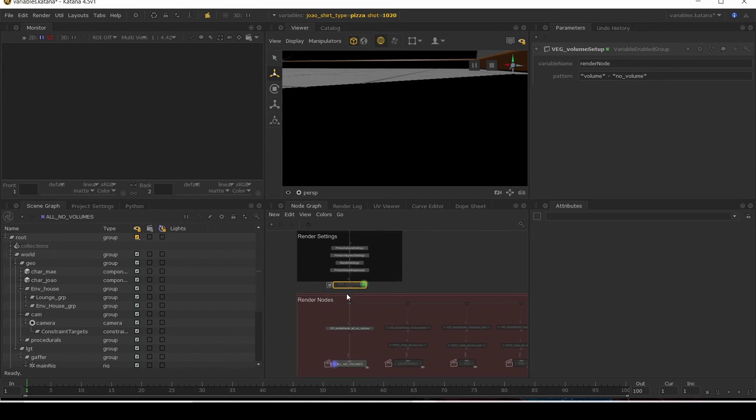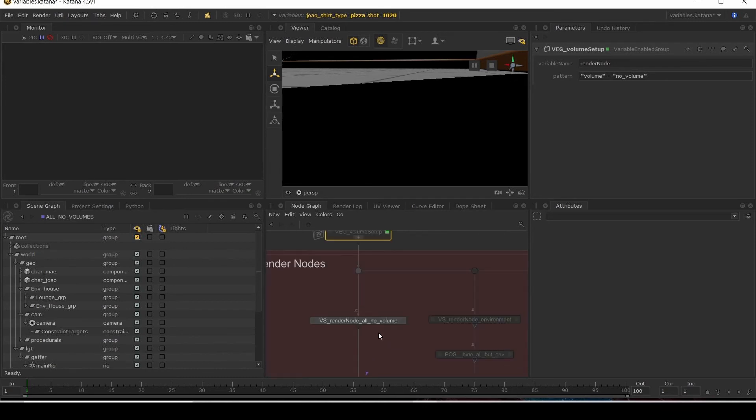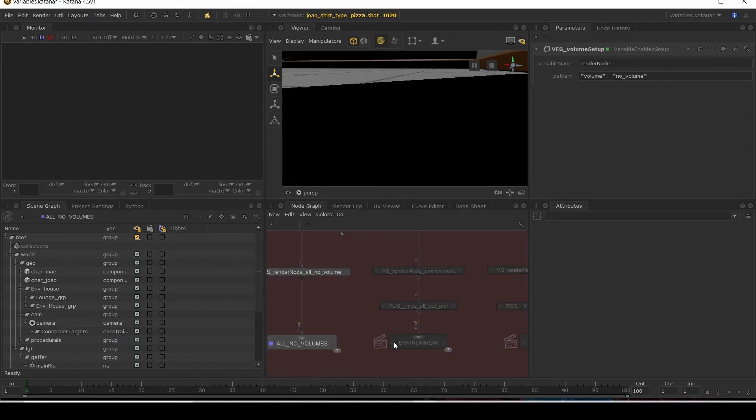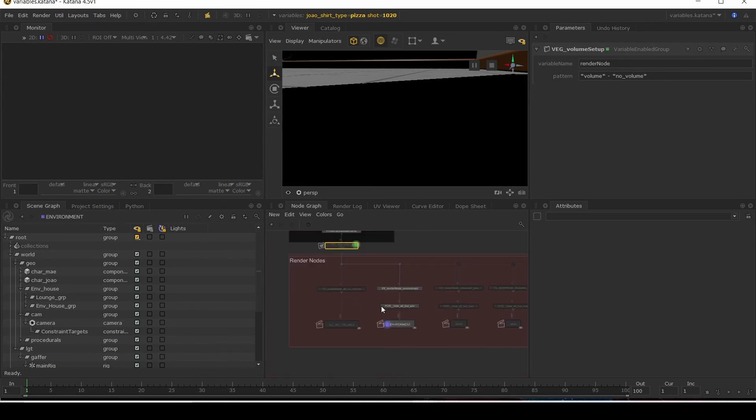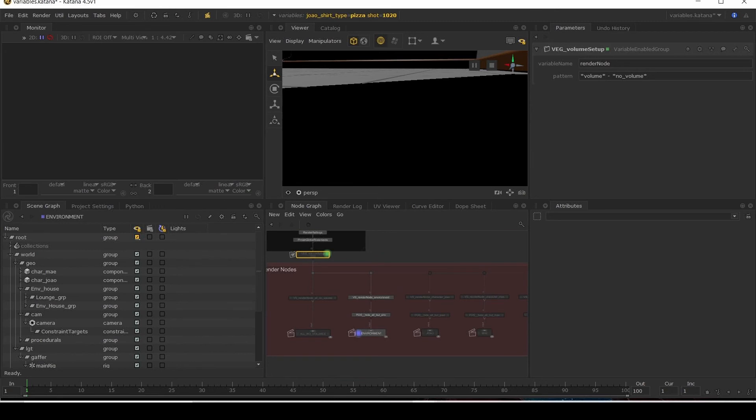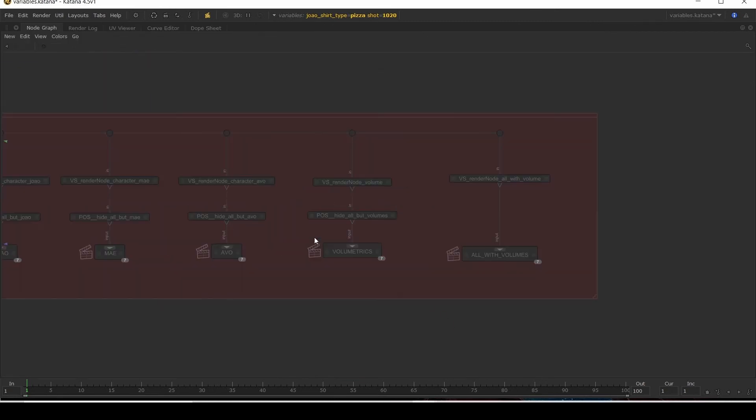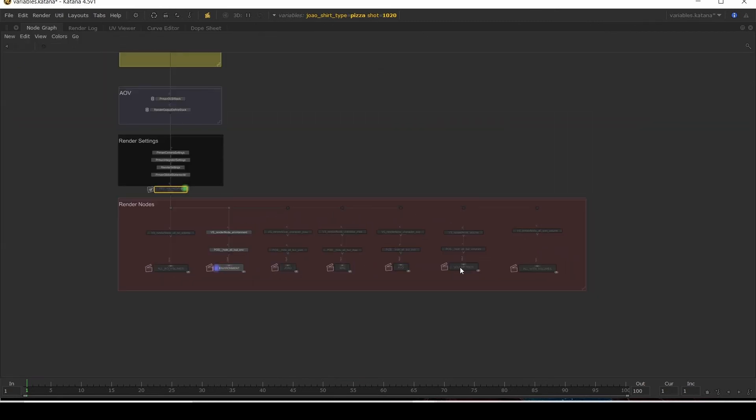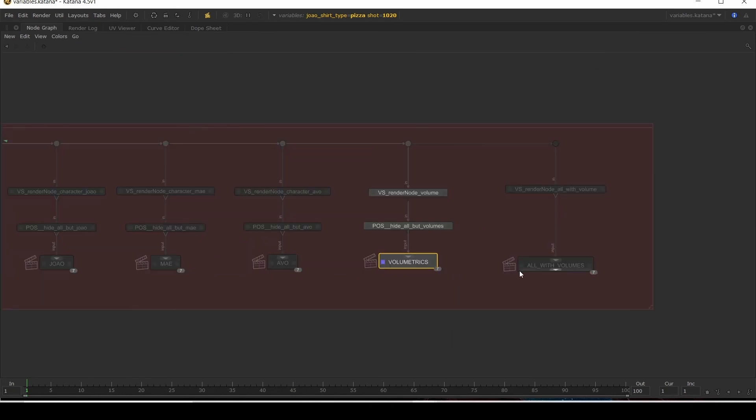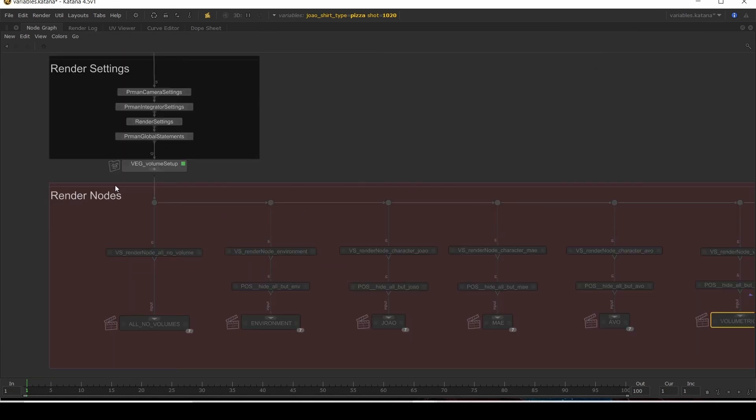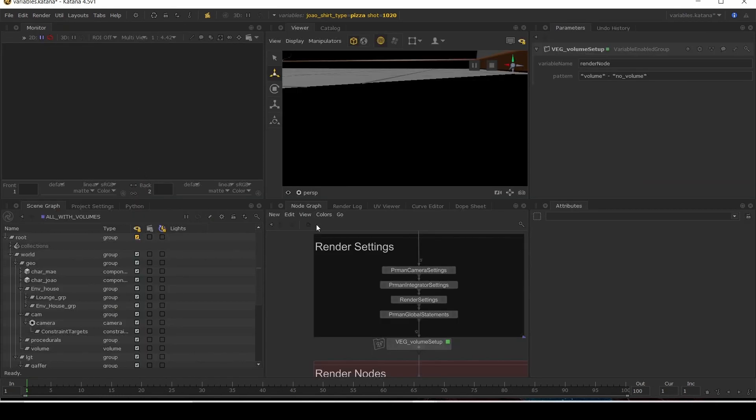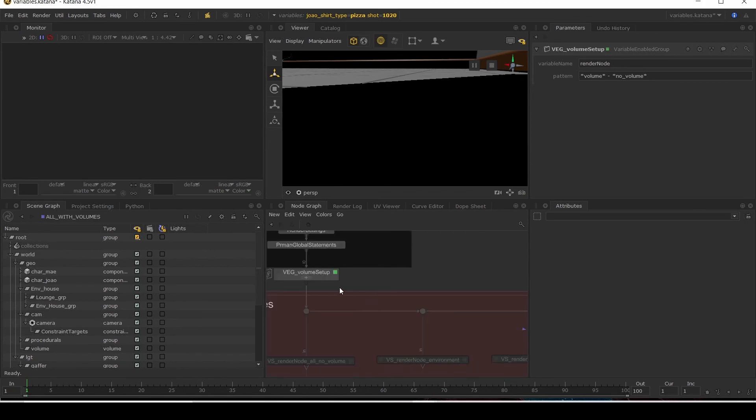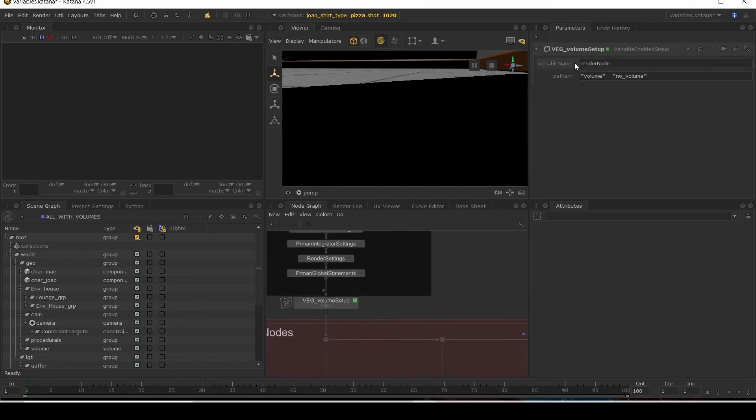So now we don't have our volume for the no volume one. Won't be active for the environment. Let me get to our volumetric zone. Our volume in our scene graph. So all with volumes. And we're done. Okay. So pretty cool how we can do this.